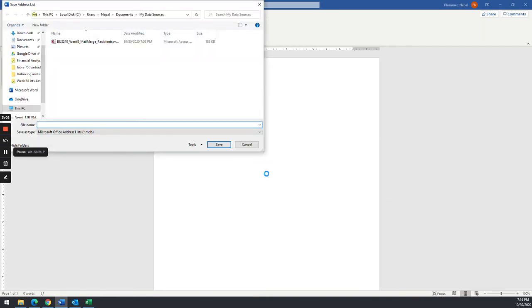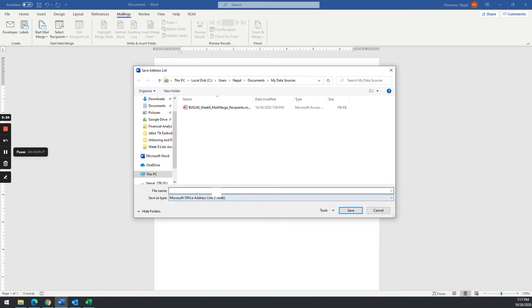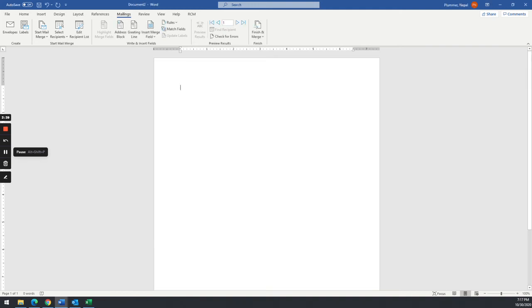Once you hit OK, it's going to ask you to save a file. This is the database file for this particular document. It's going to ask you to save in a location called My Data Sources — a file that is a Microsoft Address List MDB, which is actually a Microsoft database file. I'm going to name it Business 240 Week 8 Mail Merge Recipients. You can name it whatever you want, just as long as you remember the name and where it's located. I'm going to click Save, and now I'm back to my blank document.